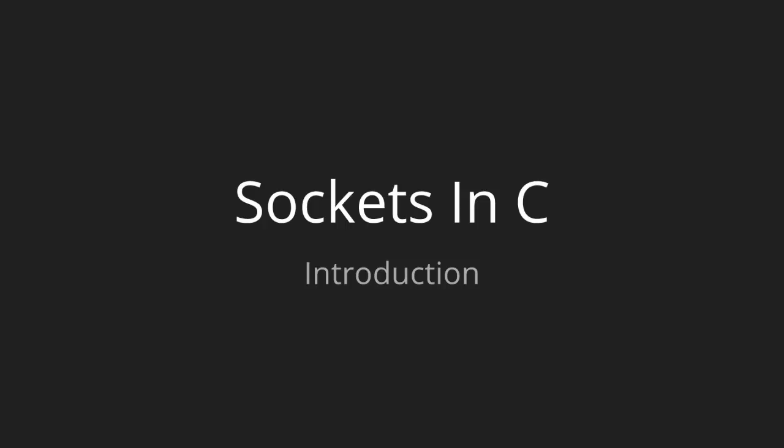So before we get started with the actual lessons, we're going to talk really quickly about what we're going to be covering and what you're going to need to know before you start this course.